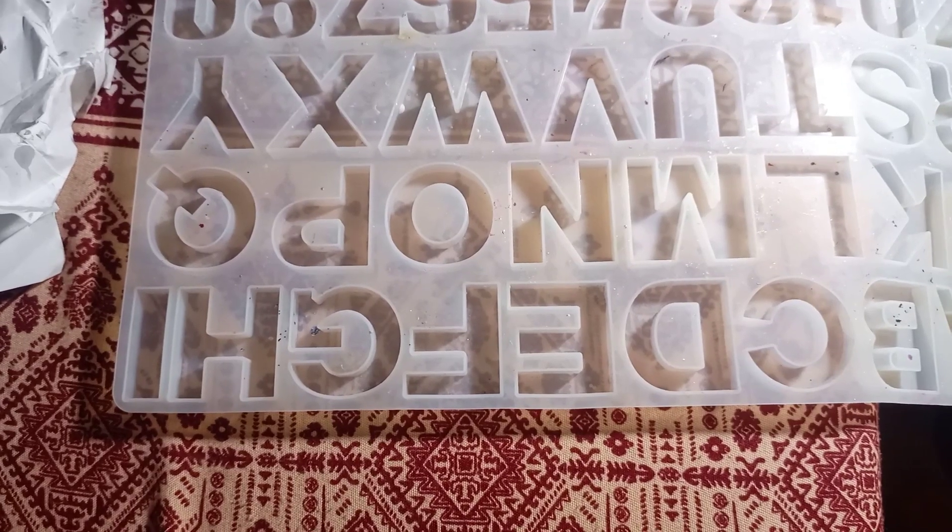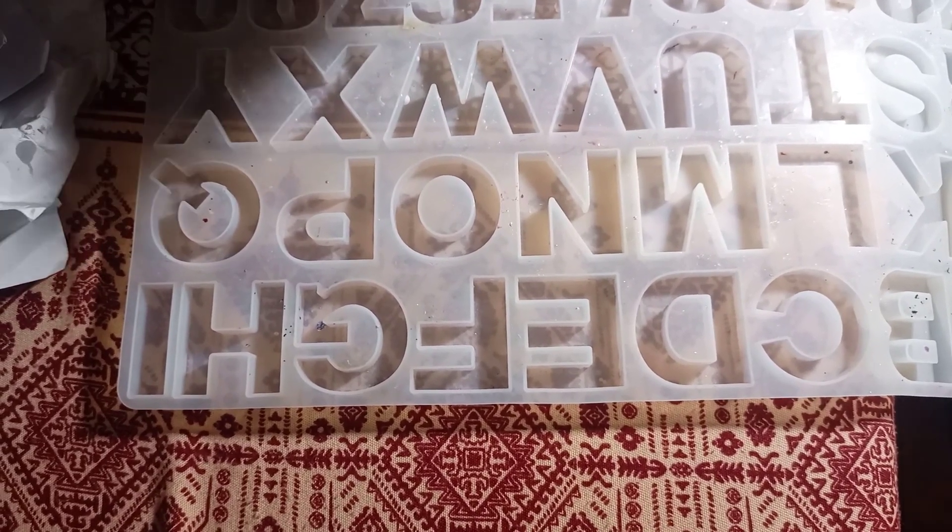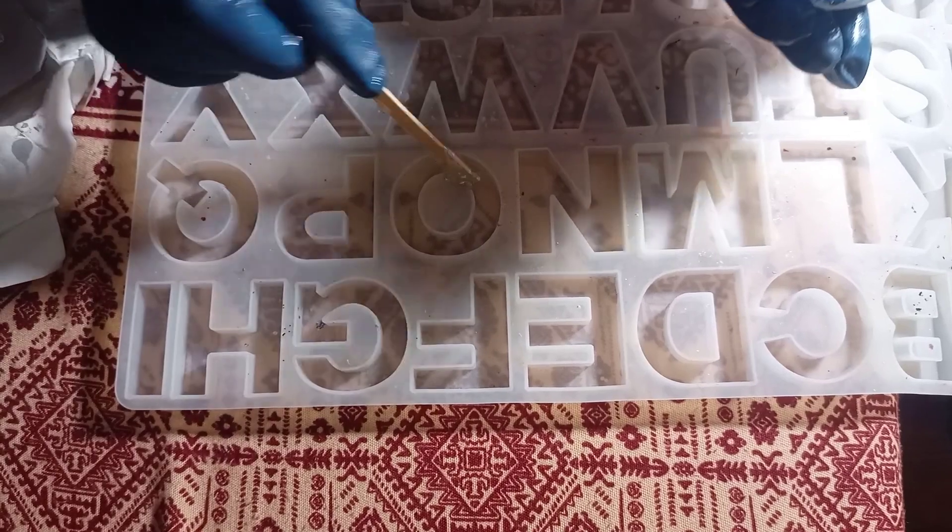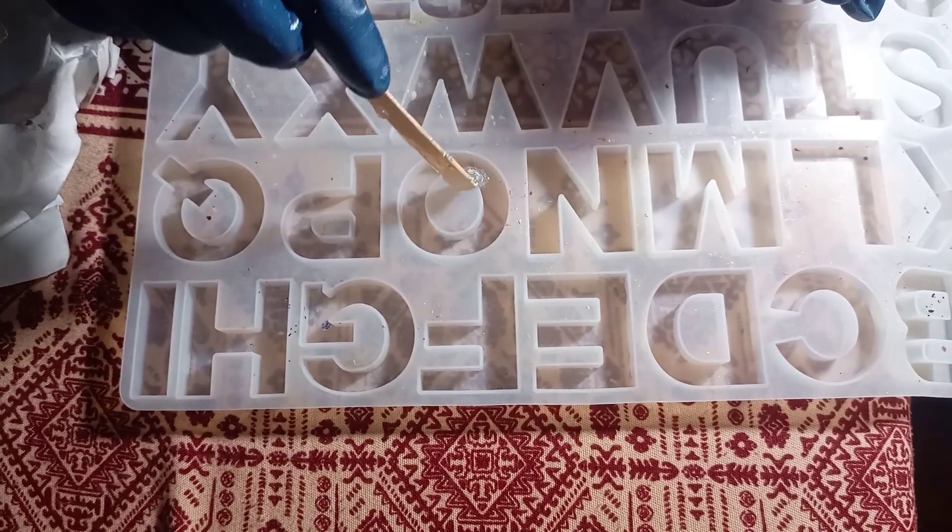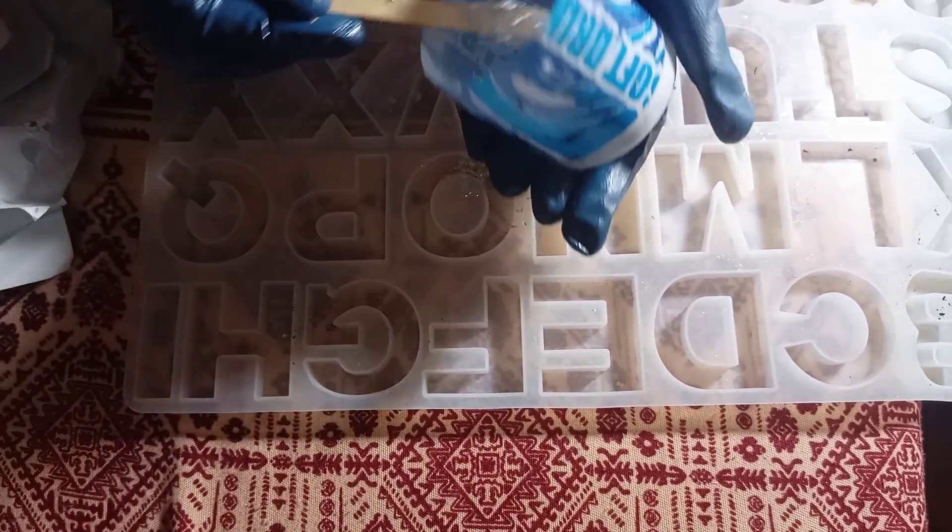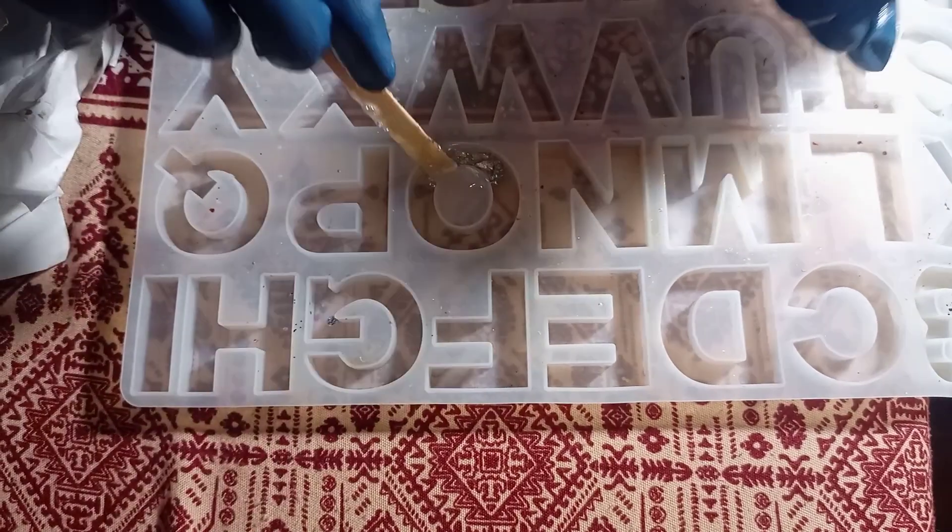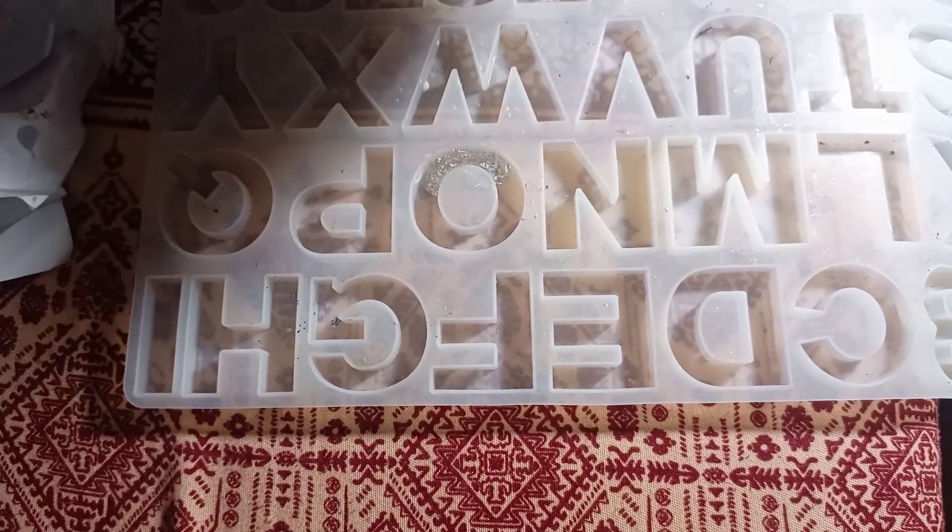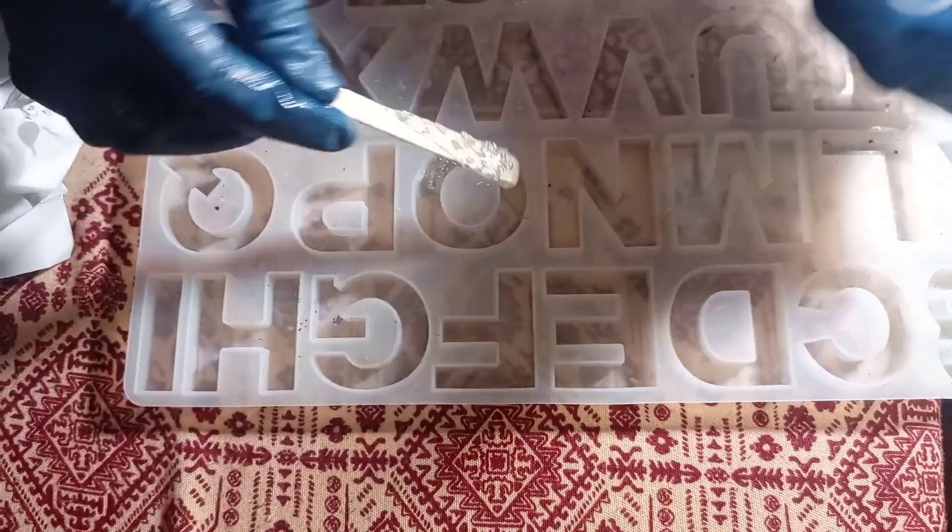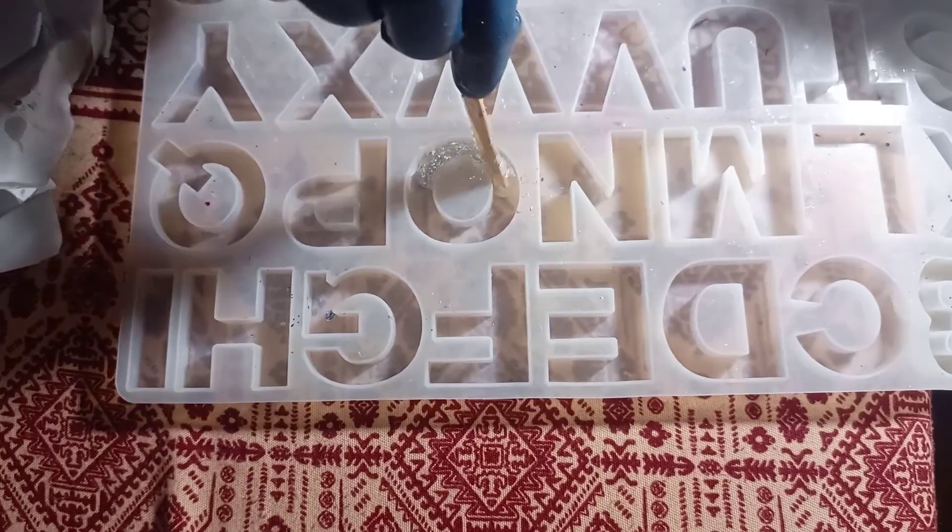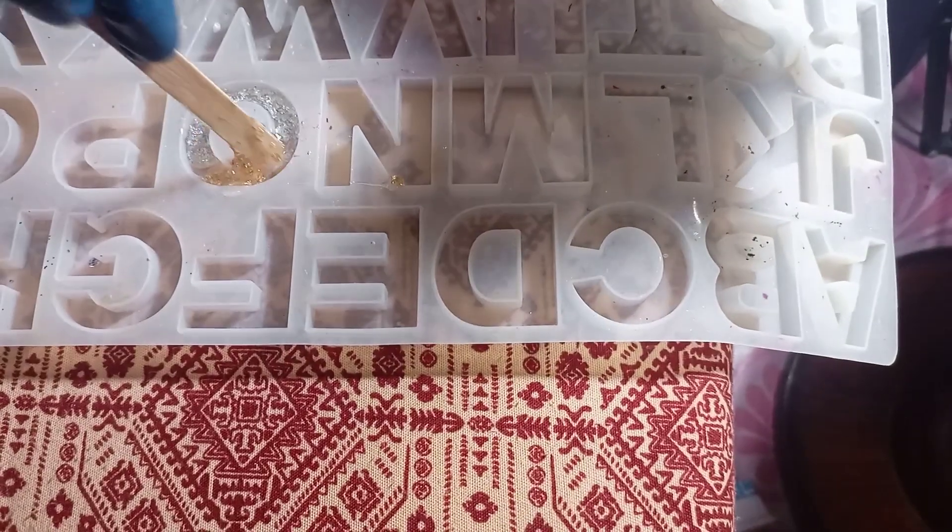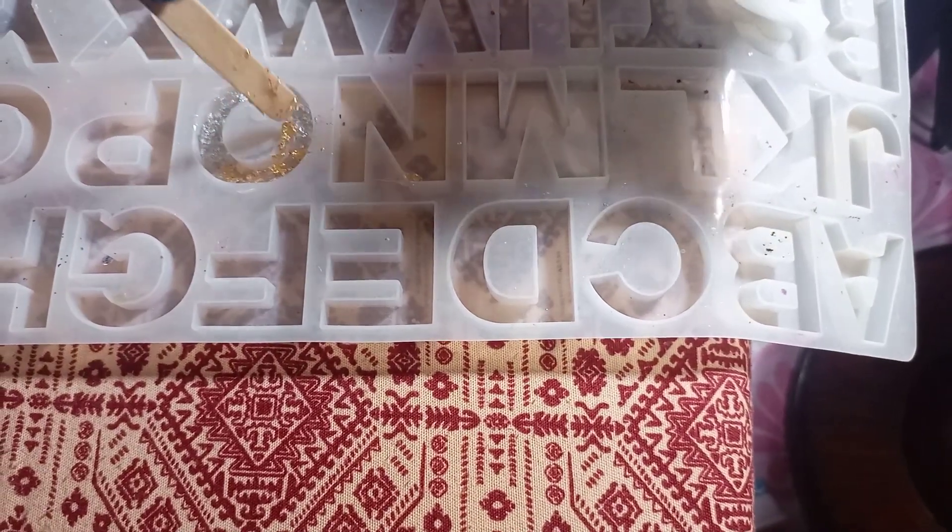Hello viewers, welcome to my channel Beautiful Reason. Today I am making a round shape keychain but I have no mold for it.